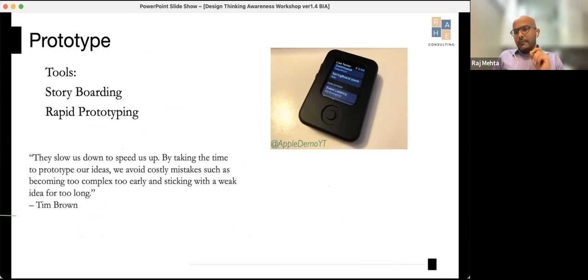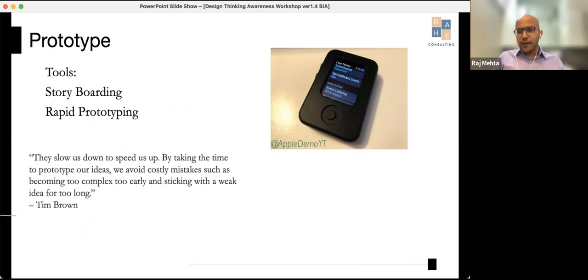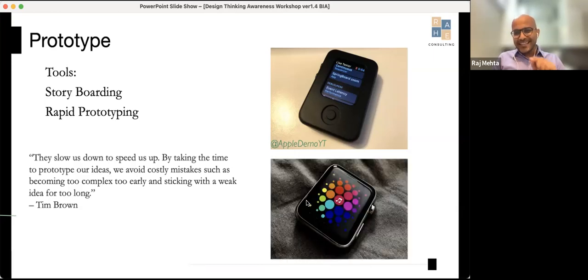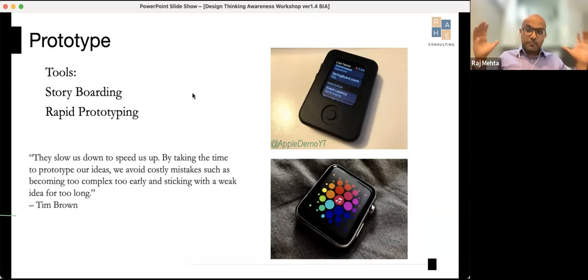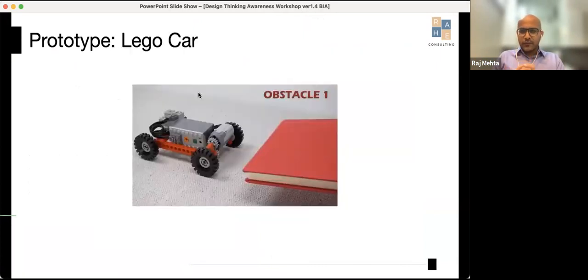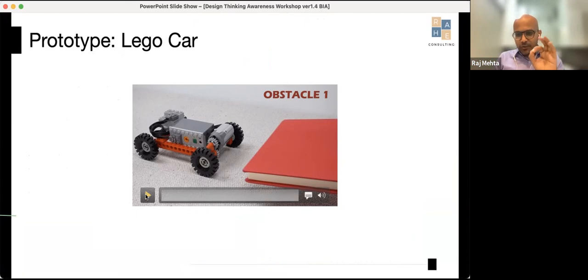The key element in prototyping is that you're not aiming for perfection — you're aiming for something doable that you can start with. For example, can you guess what this prototype image shows? It's actually the Apple Watch — that was the prototype for the Apple Watch. It doesn't have to look perfect; it's just about getting ahead and doing it.